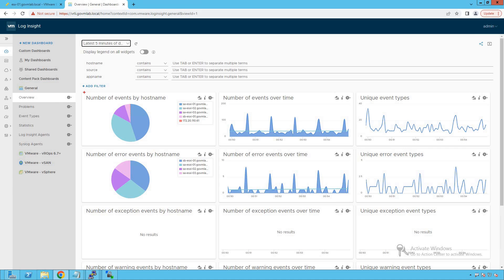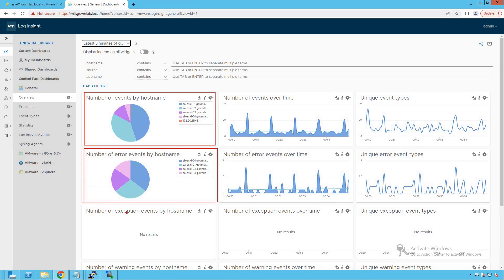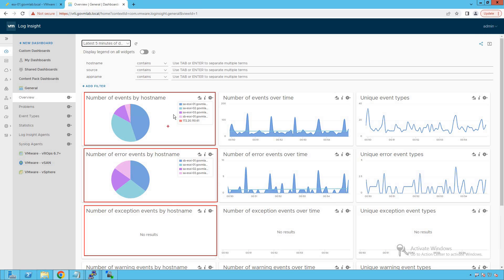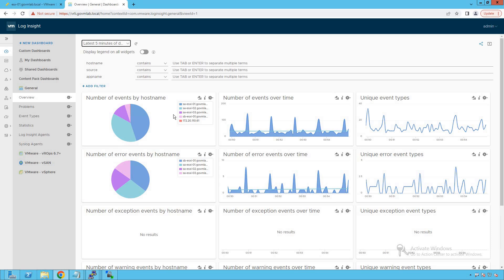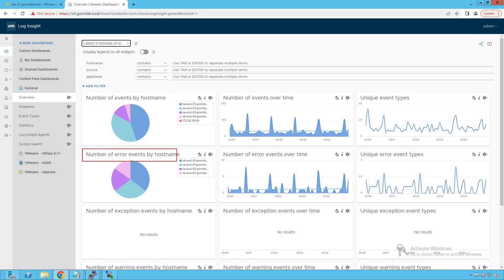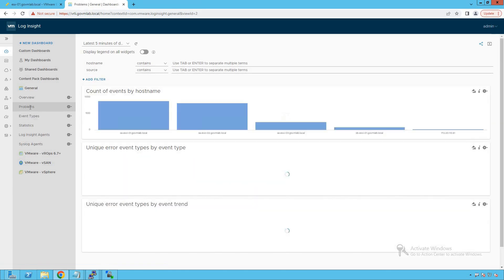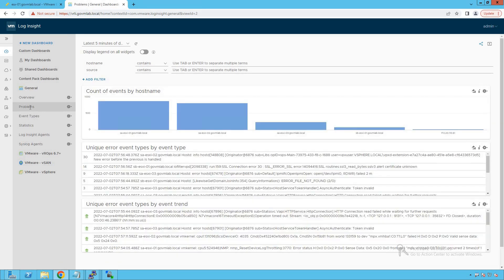Looking at the general dashboard, it gives us information about number of events by hostname, number of error events by hostname, and number of exception events by hostname — in a pictorial representation with color codes for each host. If you want to debug further what those events are and which hosts are generating them, you go to the Problems section, which gives us a lot more information about those events.